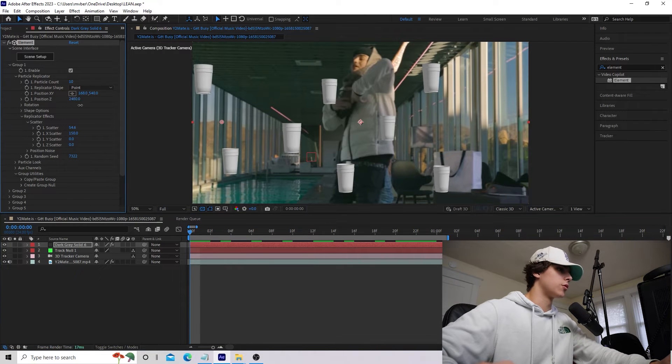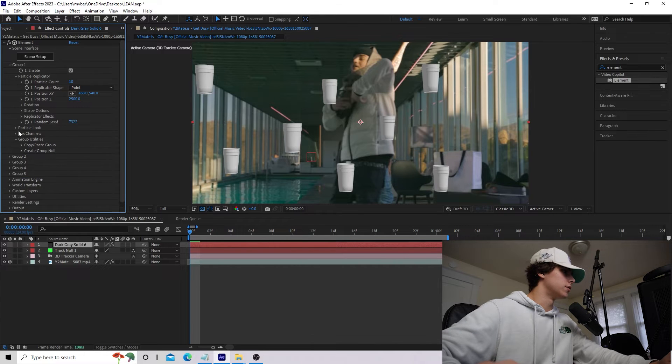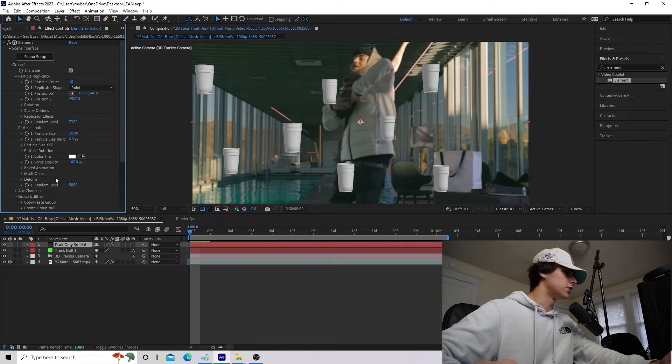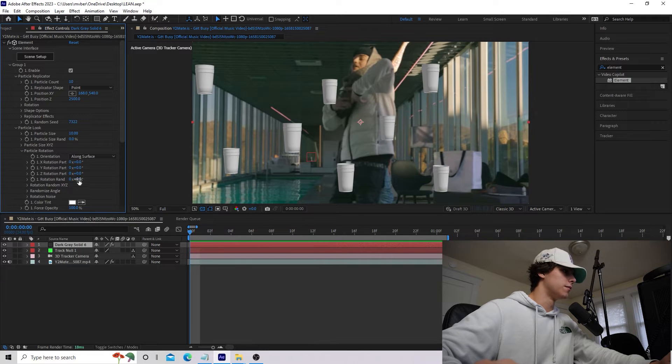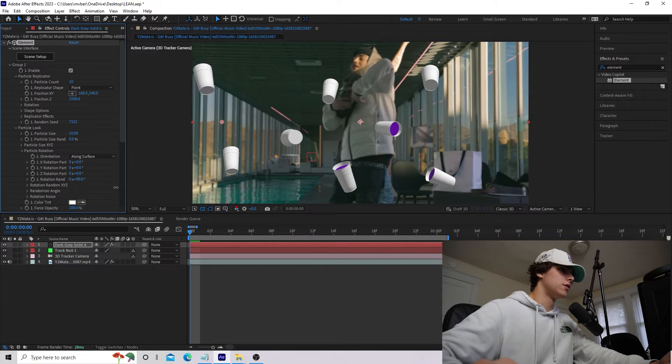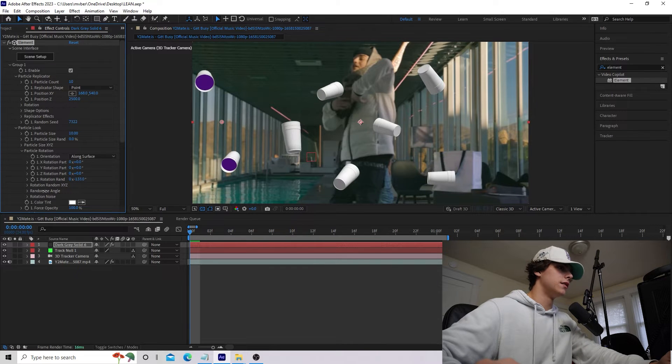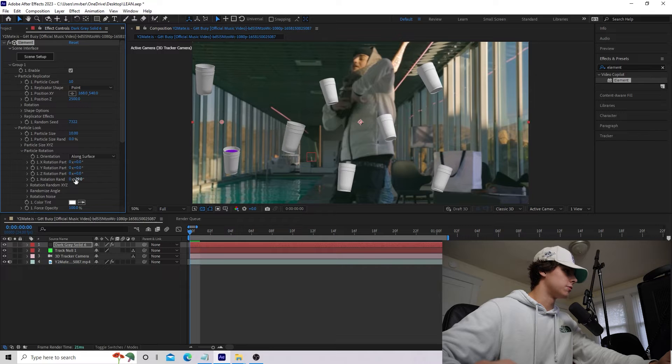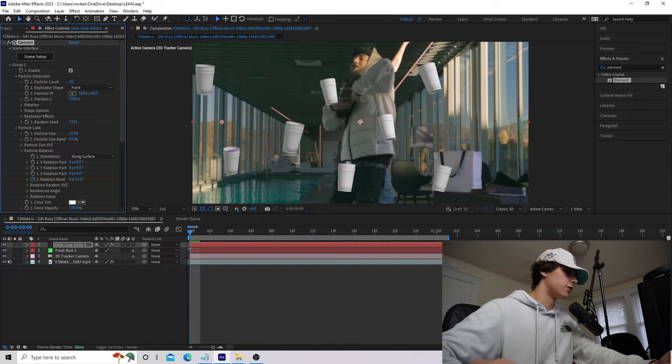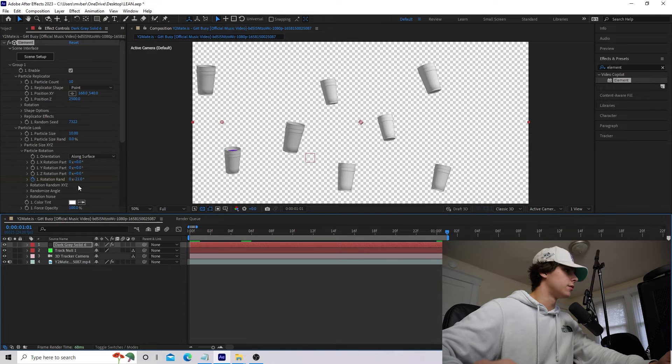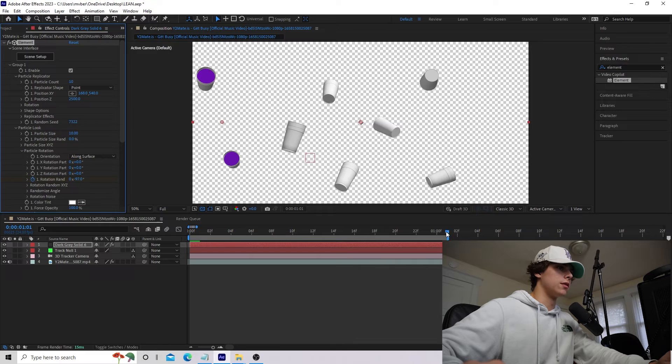We're going to go to the Particle Look, and then we're going to go to the Particle Rotation. As you can see, there's this Rotation Rand value, and this is what we want to keyframe. If I change this value, our cups will start to rotate in different directions, and that's exactly what we want. I'm actually going to start this around negative 21. I'm going to keyframe it on the first frame. Then go to the end of the clip and just mess around with that value to make them rotate.